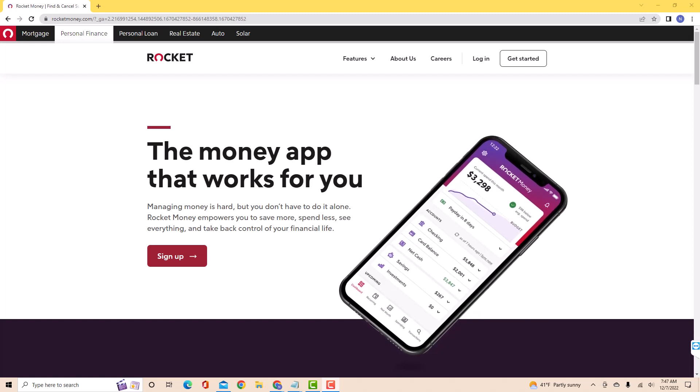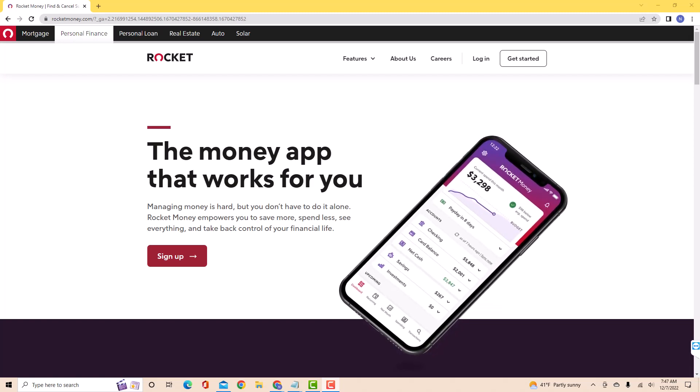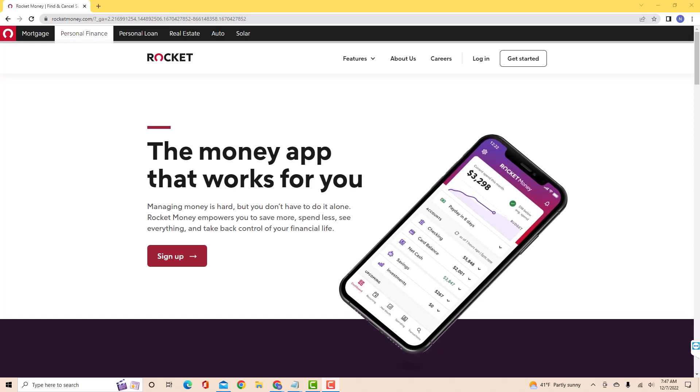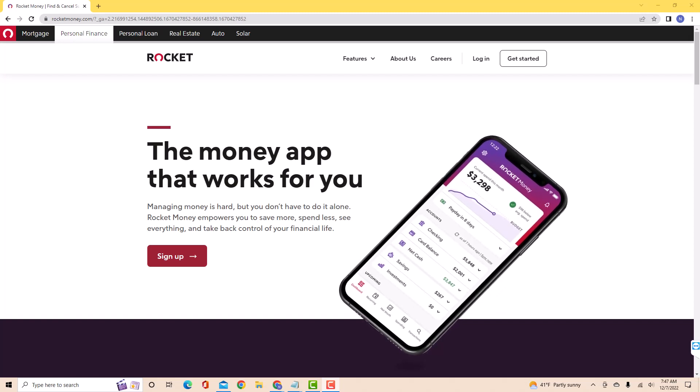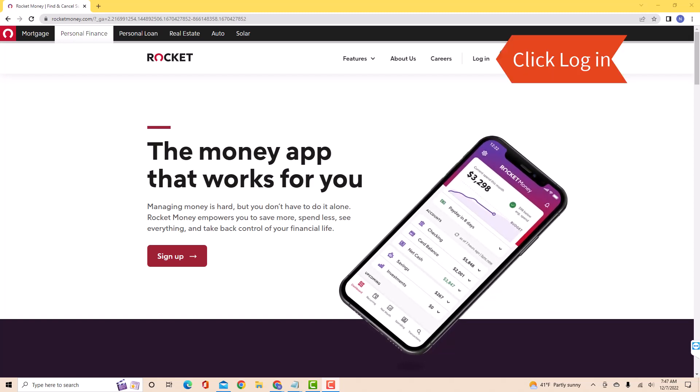If you don't have a Rocket Money account, we will put our affiliate link in the description below for you to sign up. But if you already have an account, just open the website, then click log in.